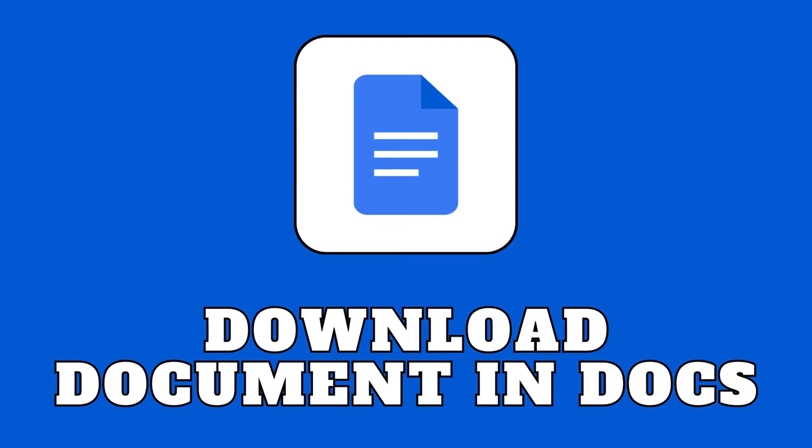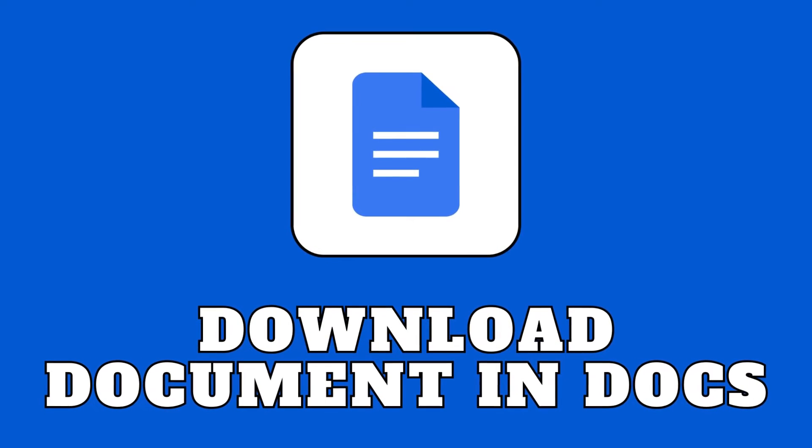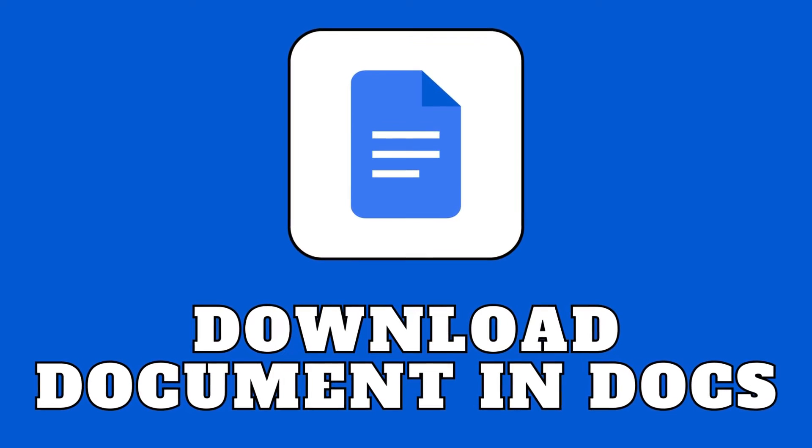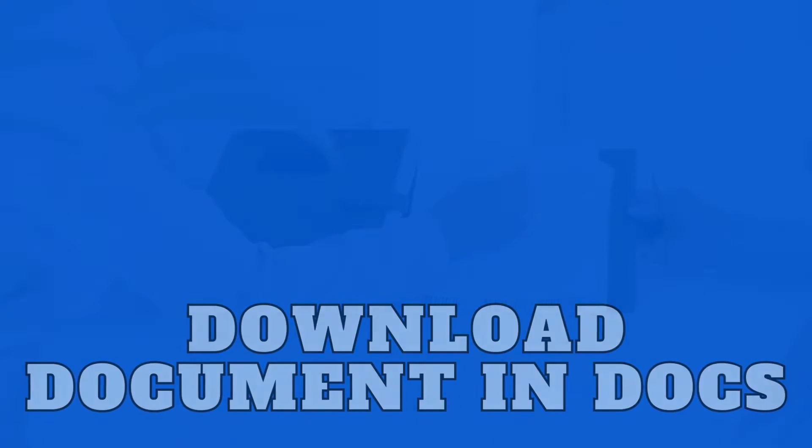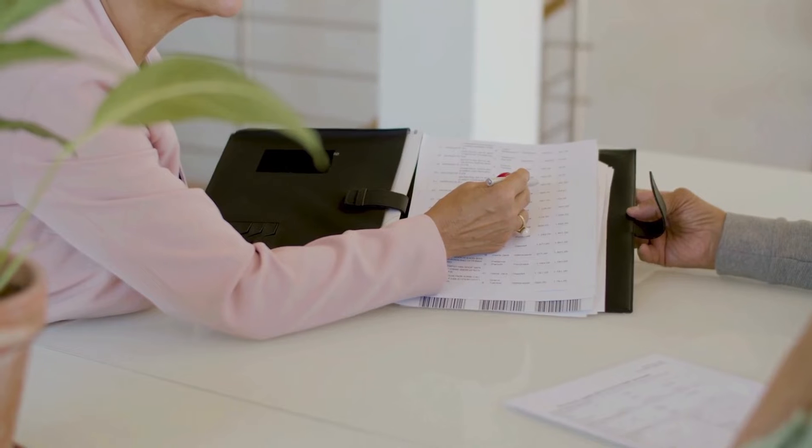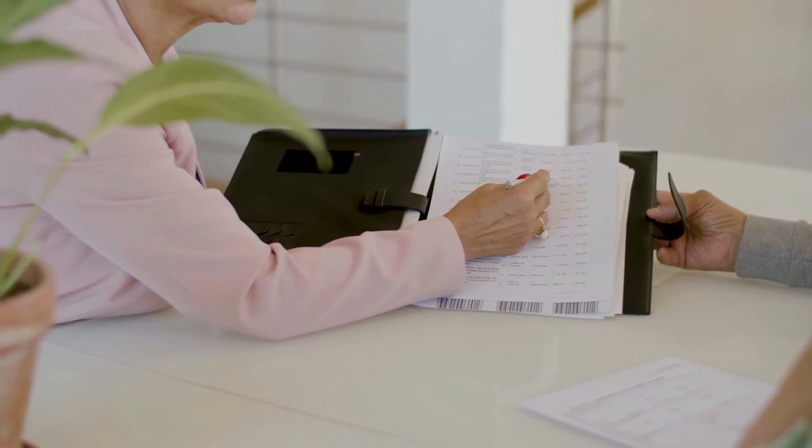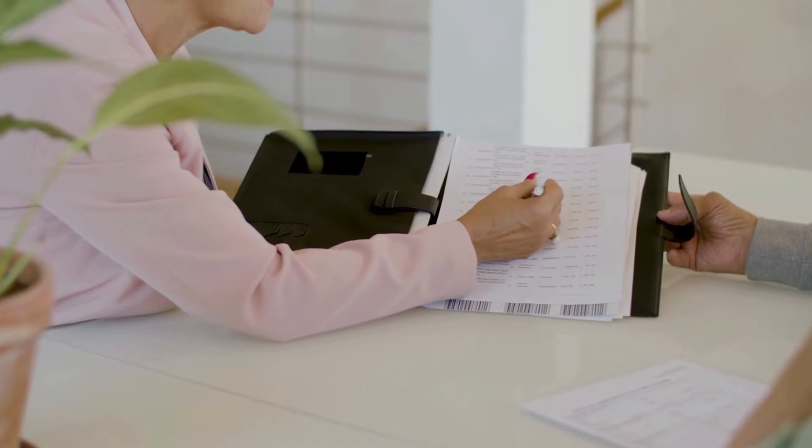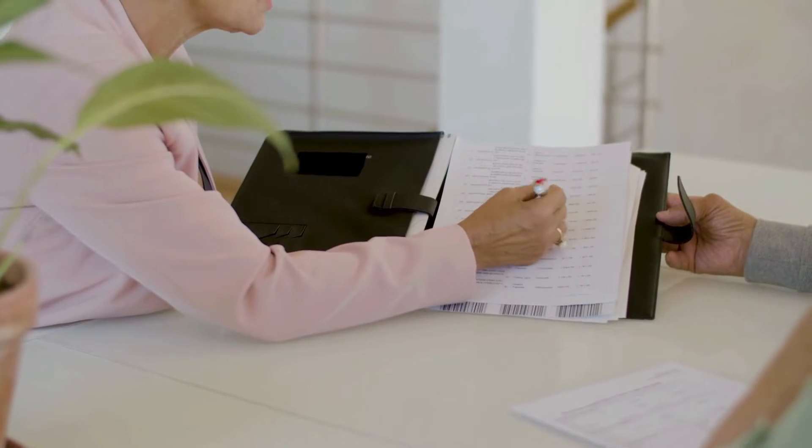Hey everyone, welcome back to our channel. Today's video deals with a common question: how to download Google Docs on your device.